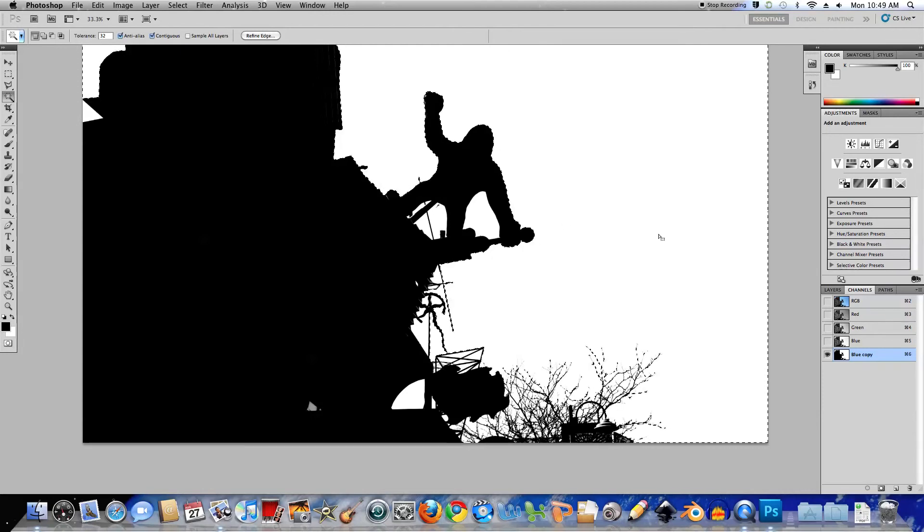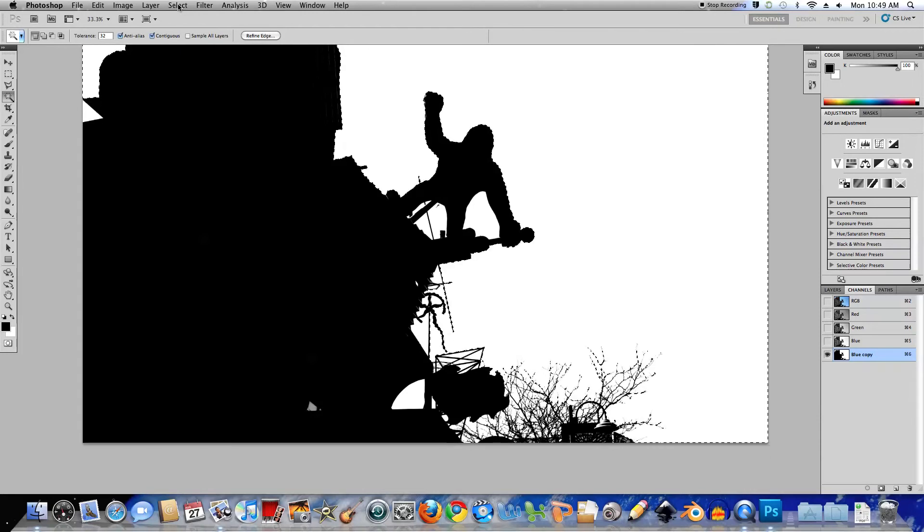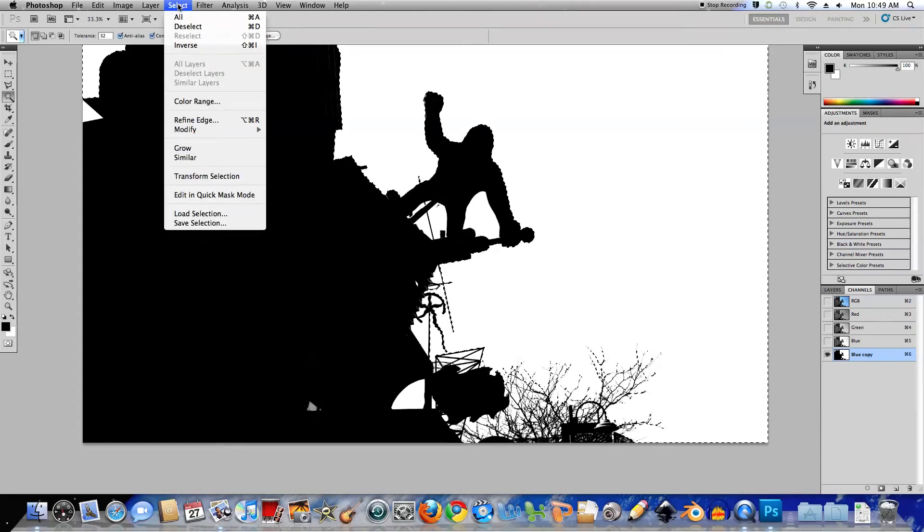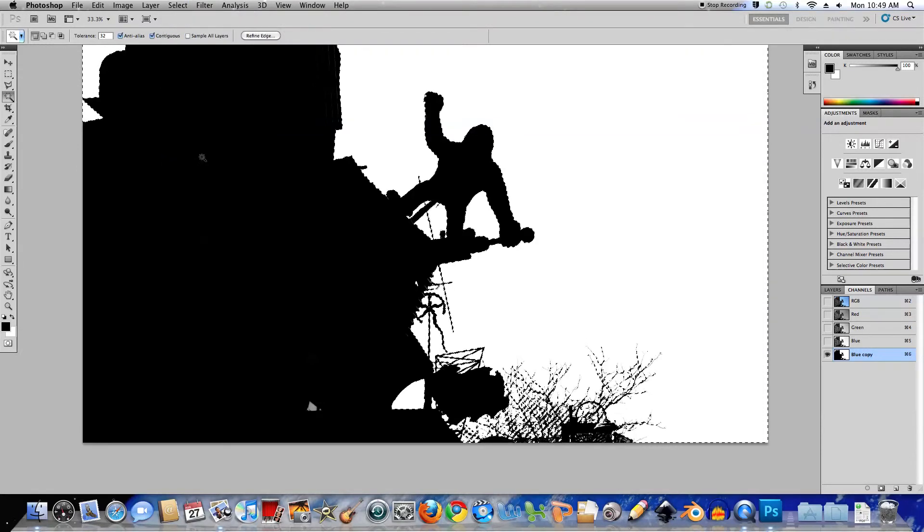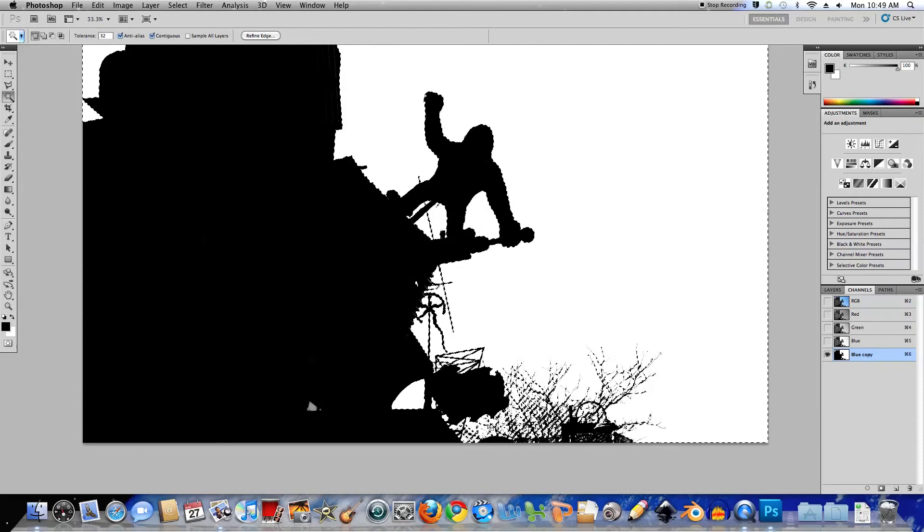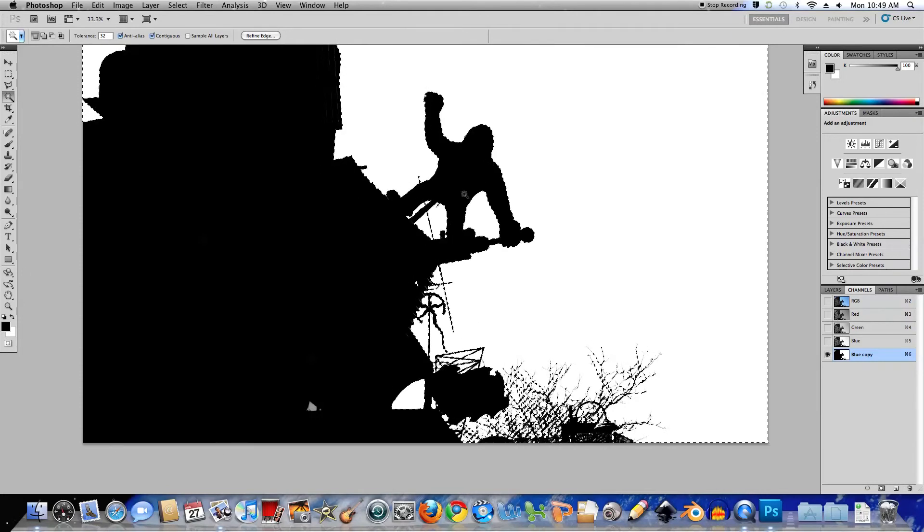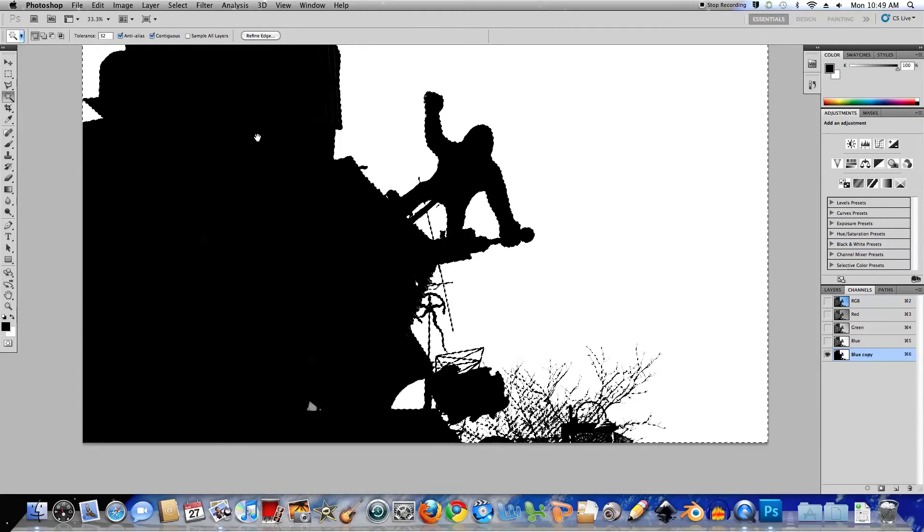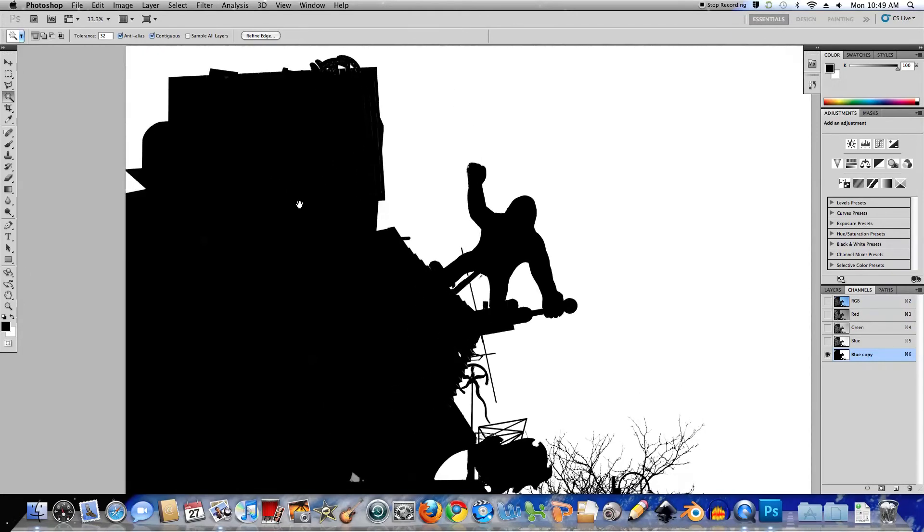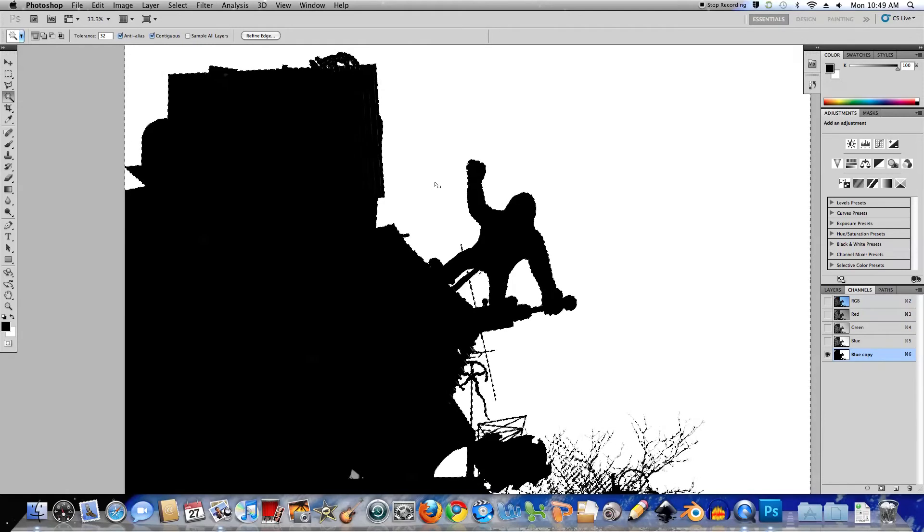So what I'm simply going to do is use the pull down menu and choose Select, because we're working with the selection. I'll choose similar. And you can see now it's grabbed all these areas here as well.